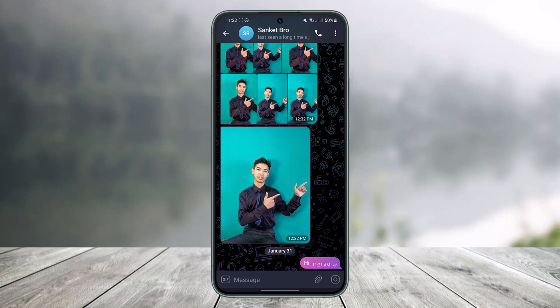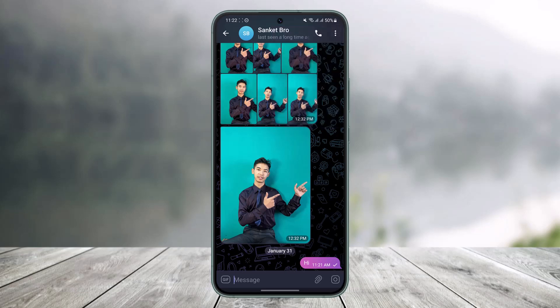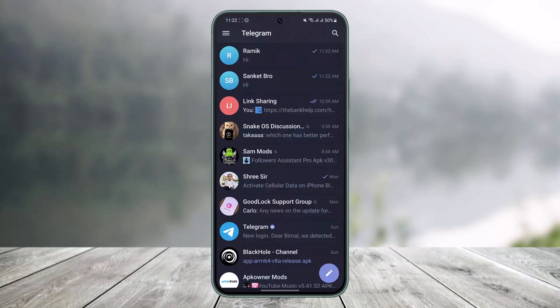If that doesn't help, there's also another thing you can do. Tap on the three dots and try to video call or call them — you will notice that you're simply not able to call them. These are some of the ways you can figure out if someone has blocked you on Telegram.